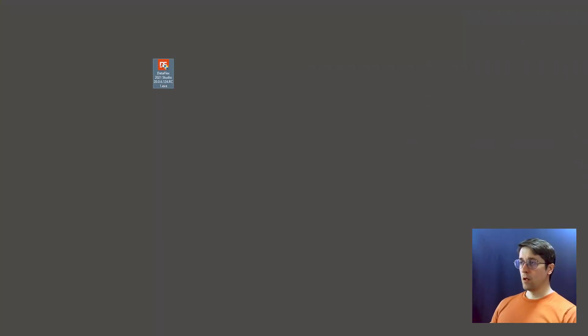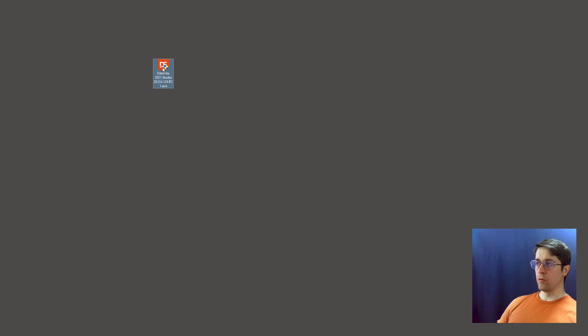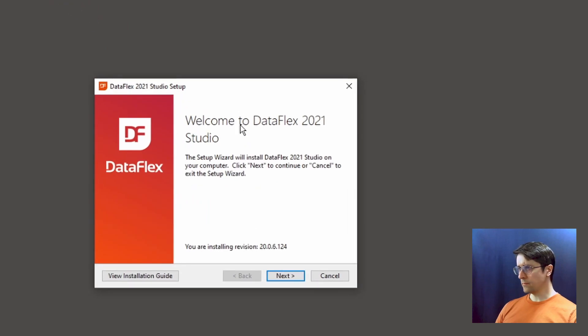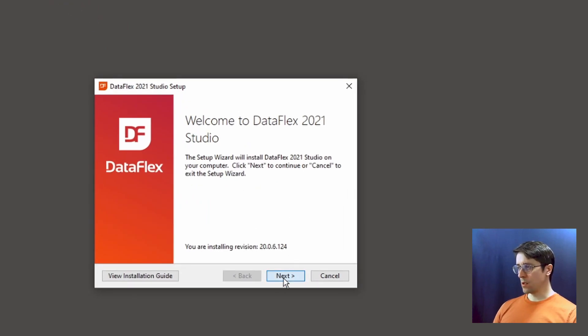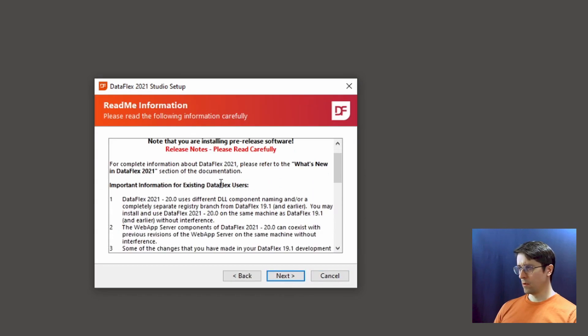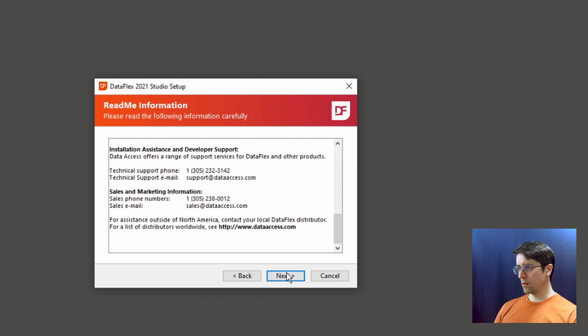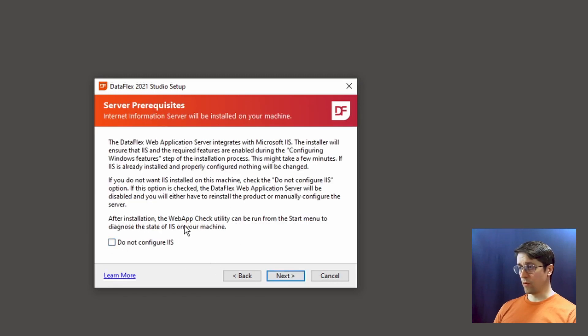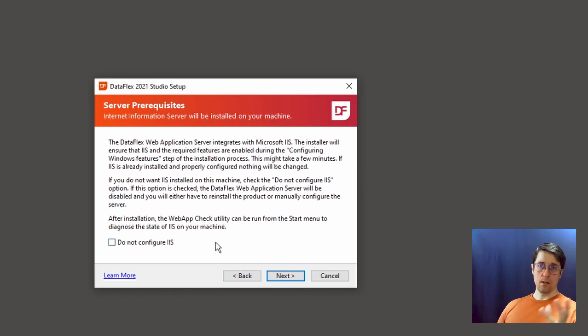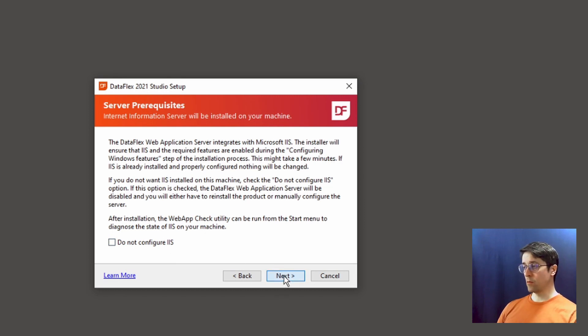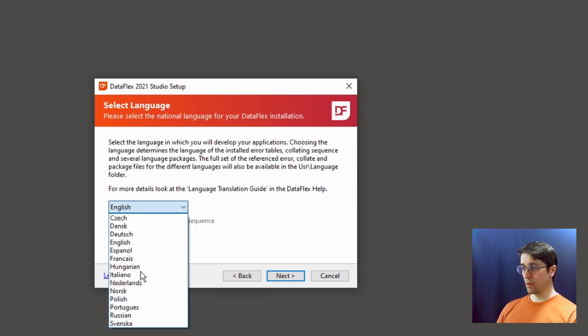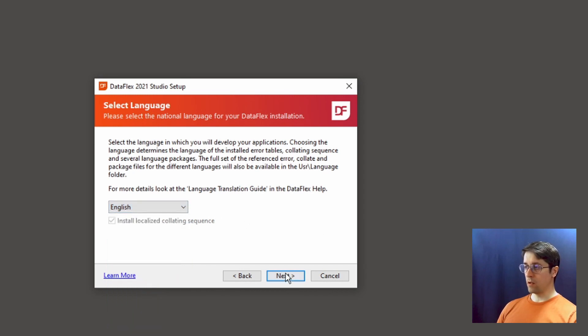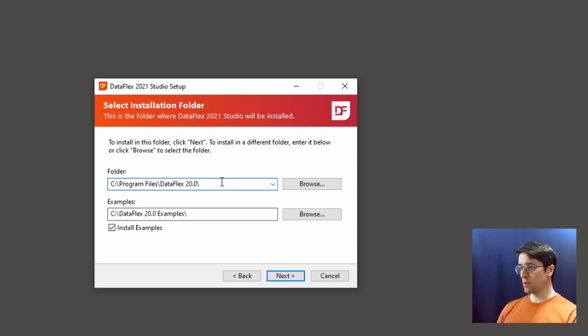Now we've got the DataFlex Studio release candidate on the computer and we want to install it. So we double click. And welcome. Yes, thank you. Yeah, I agree. And this is the information. Yes. And we want to configure IIS because this is what we're going to use to deploy the web applications and test them. So we want to use that. English. Yeah, you have a few different languages to choose from. Even though I'm Swedish, I prefer to have the application in English. So let's do that.